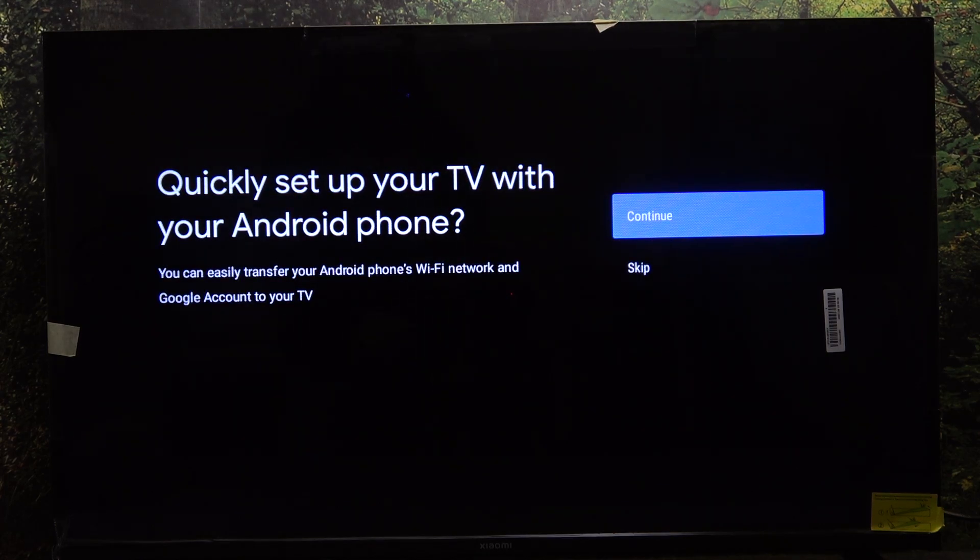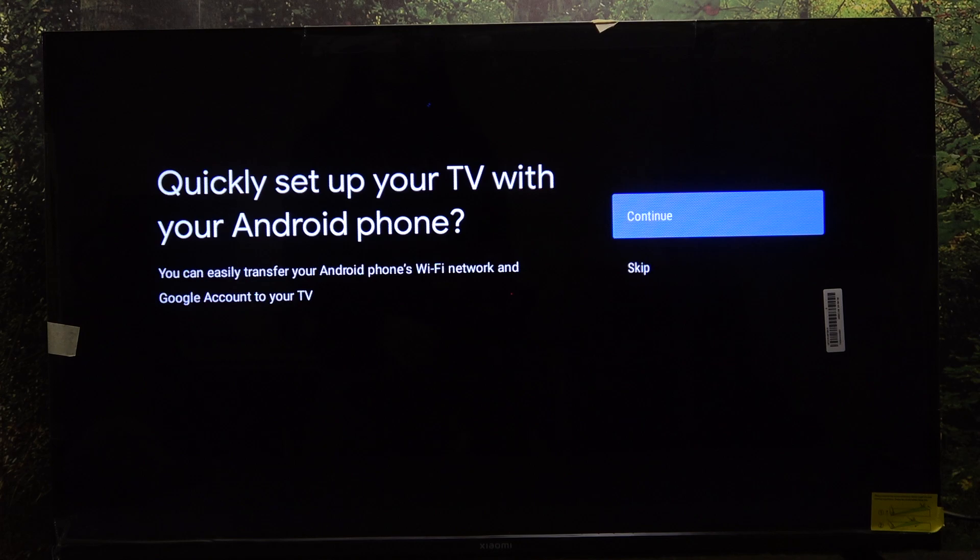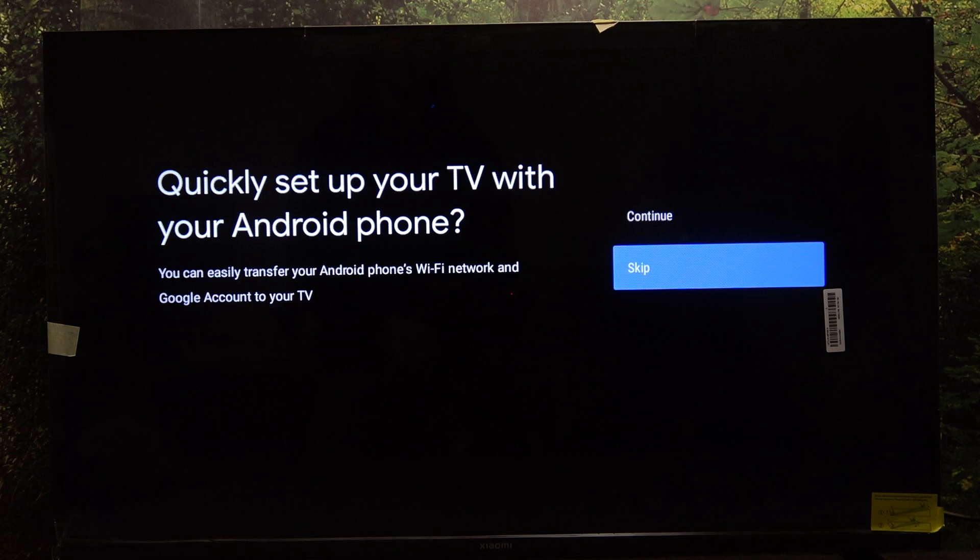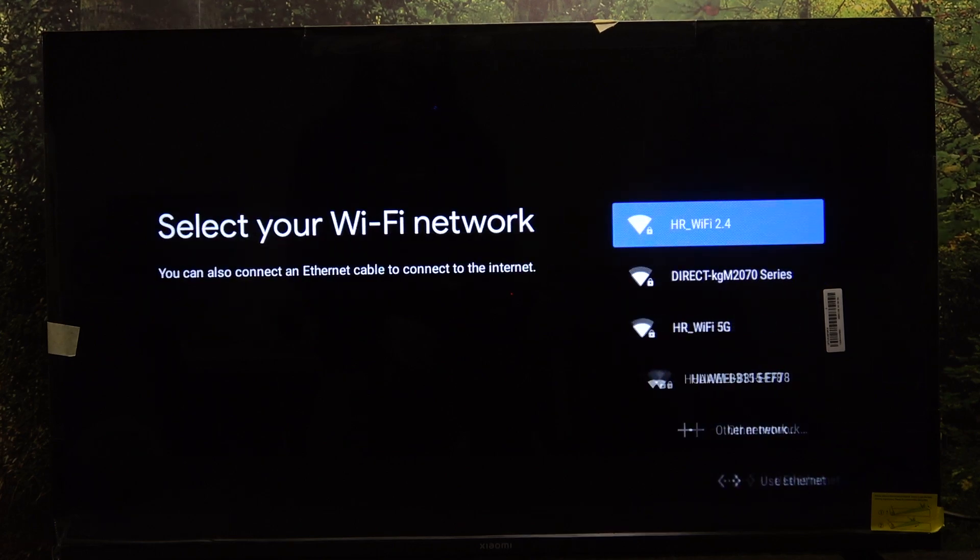You can choose whether you want to set your TV with your Android phone or not. I'm gonna skip it so it works for everyone.